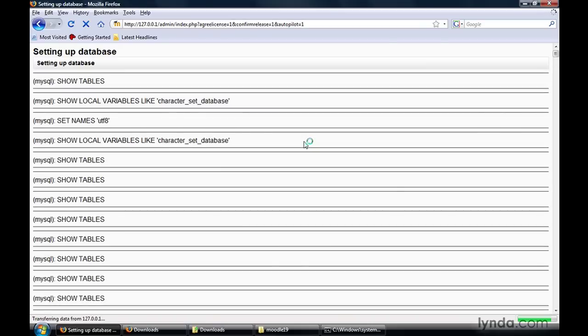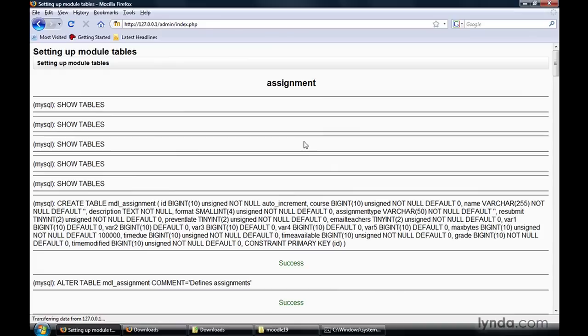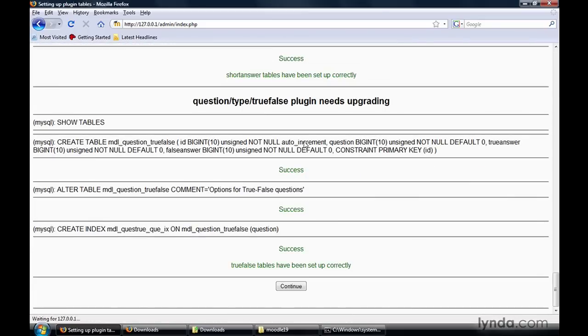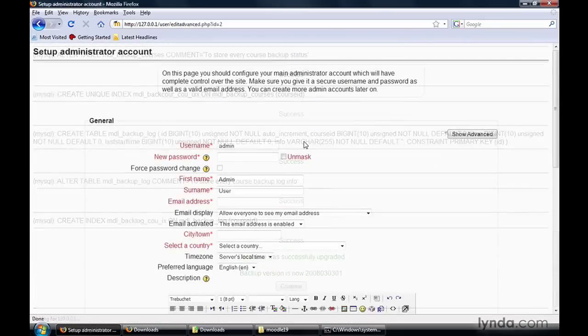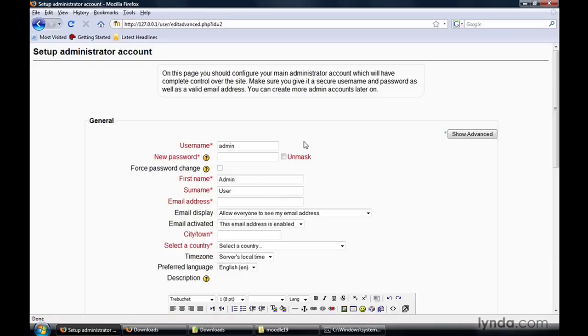Now Moodle takes over. It's going to set up our database, set up a bunch of HTML pages, and configure all kinds of different modules and settings. We'll just go ahead and sit back and watch these processes run. The last thing we need to do as part of the initial installation is to set up our administrator account.